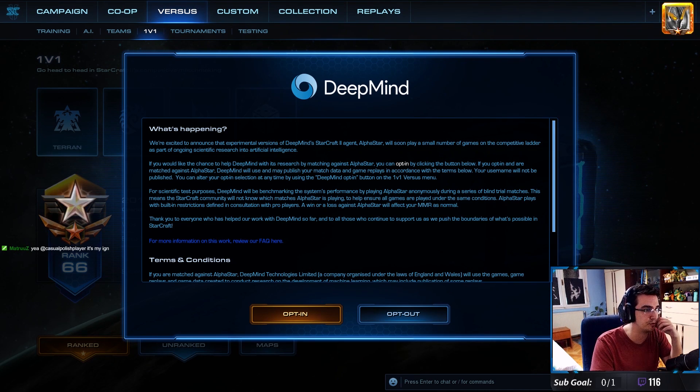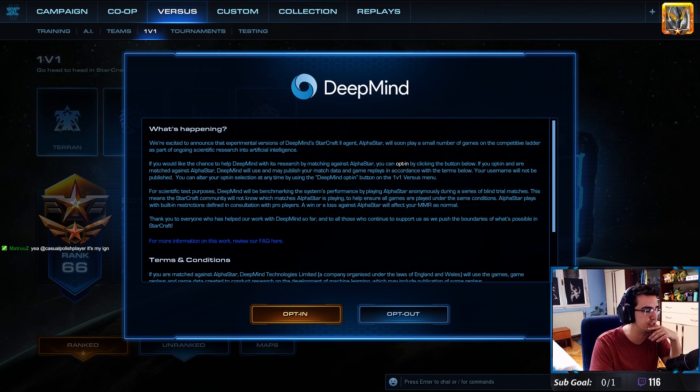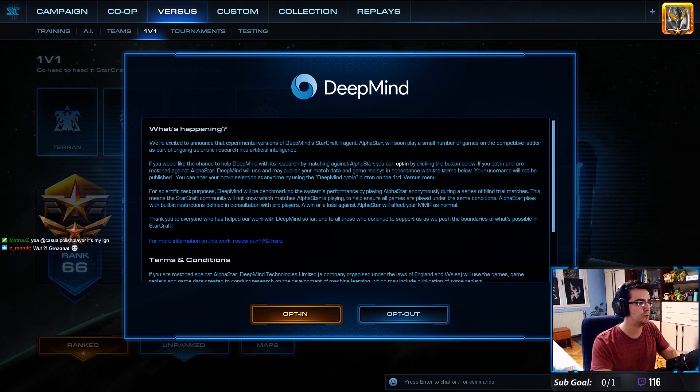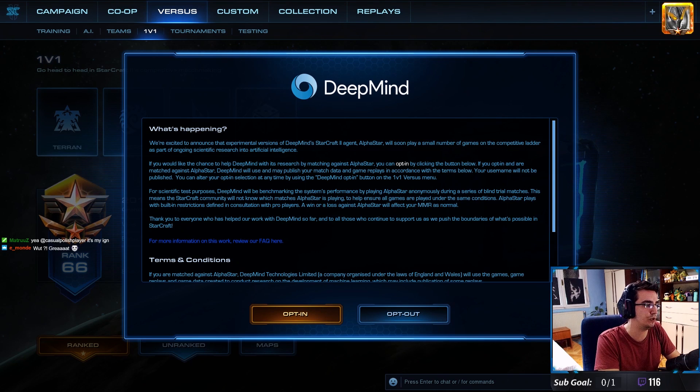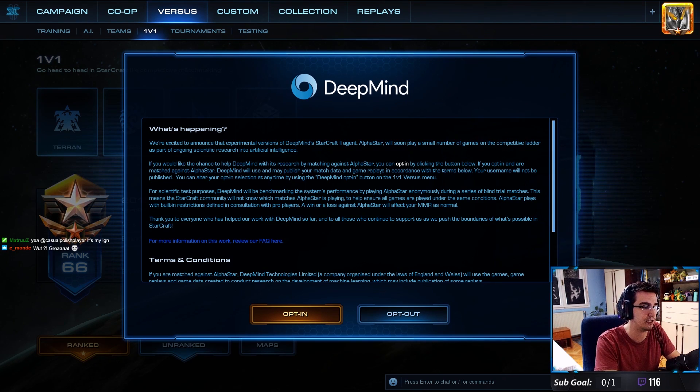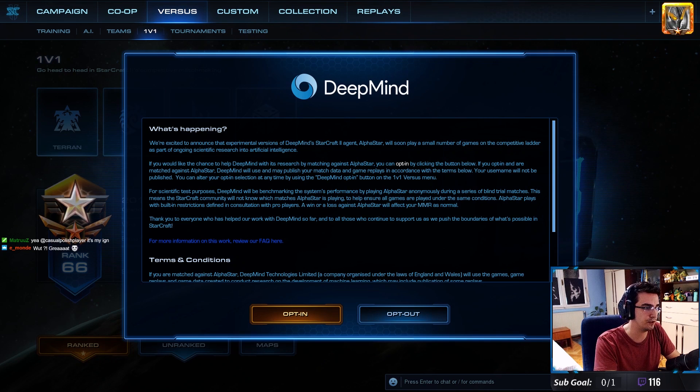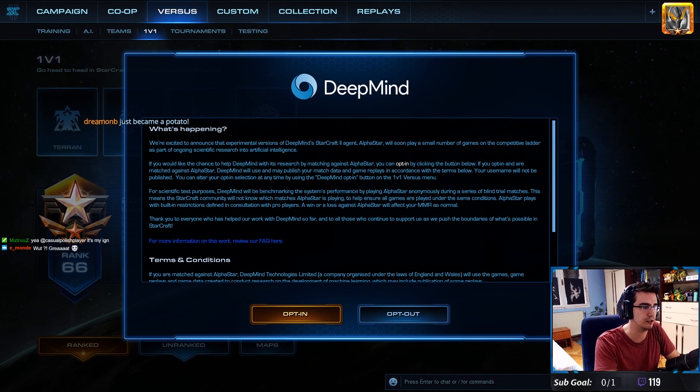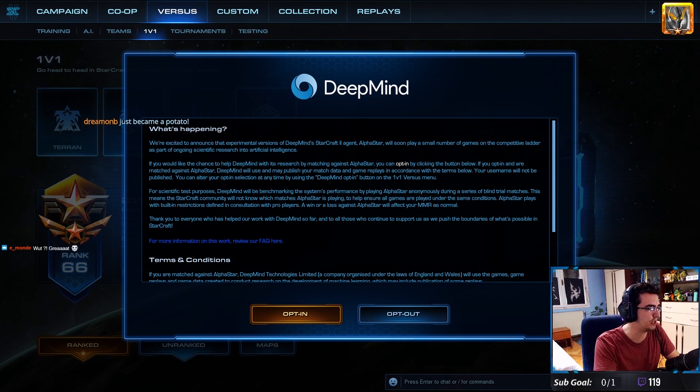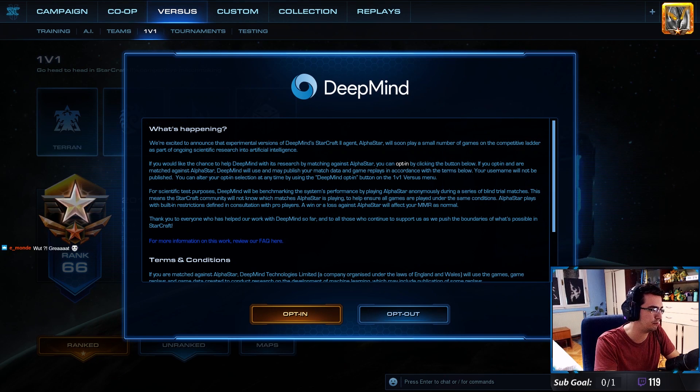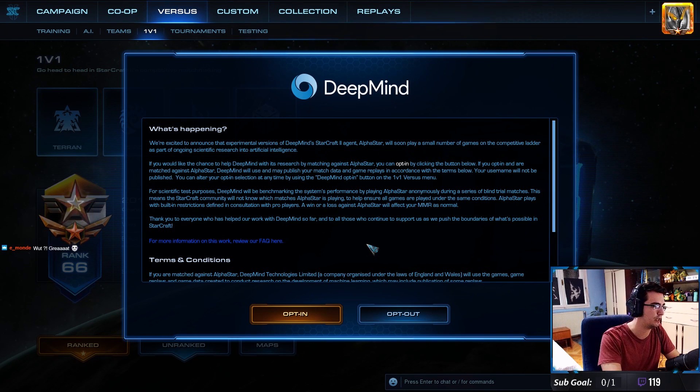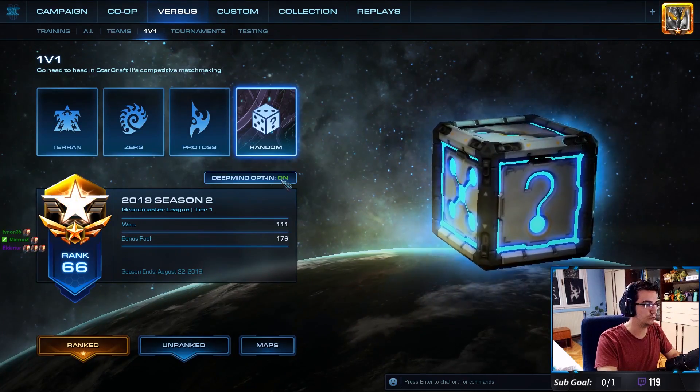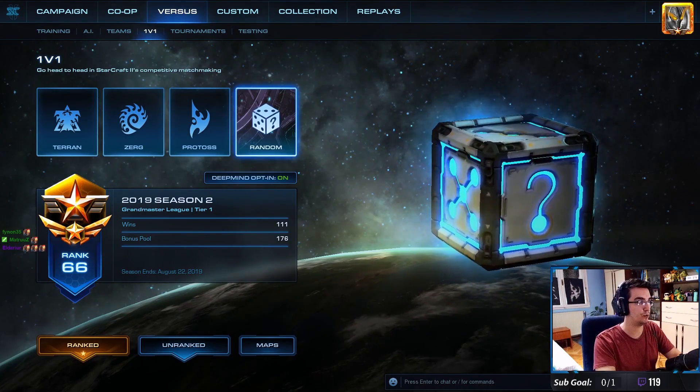As part of ongoing scientific research into AI, if you would like the chance to help DeepMind with its research by matching against AlphaStar, you can opt in by clicking the button below. If you opt in and are matched against AlphaStar, DeepMind will use and may publish your match data and game replays. Your username will not be published. That's great, opt in. Look at that, DeepMind opted in now.